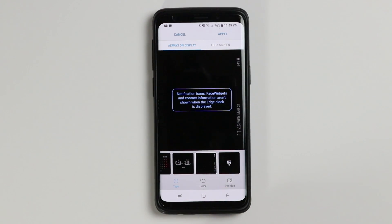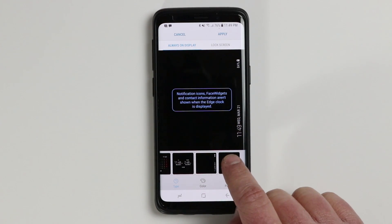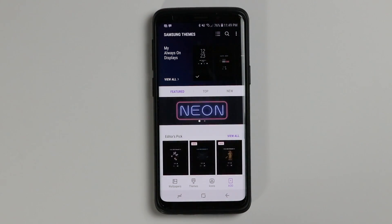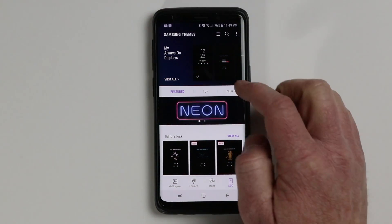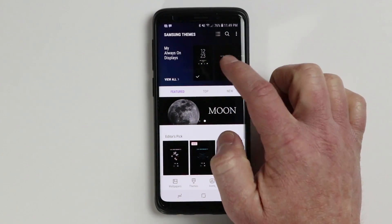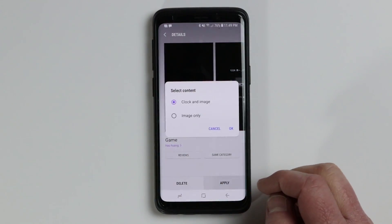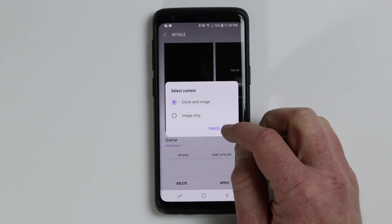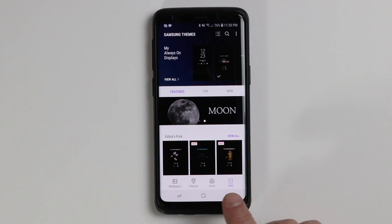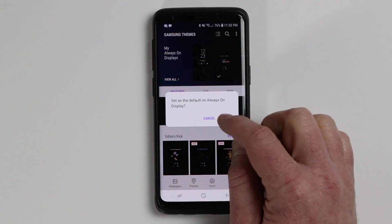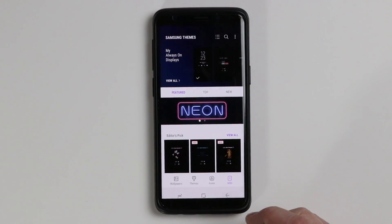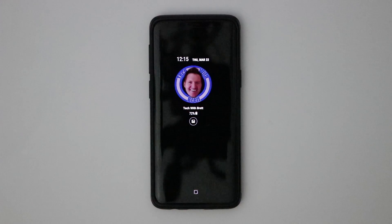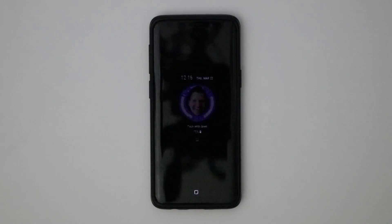Here you have the option to switch between the right and left of the screen. The last option takes you to Samsung Themes, where you can download all sorts of different always on displays. I've downloaded a few — this one is pretty cool with the original NES controller. When you select apply, you can have it add the clock in the image or just the image. You can see the always on display has changed to the NES controller. Also note that if you watch closely, the always on display will slowly move so there is no burn-in on your screen.